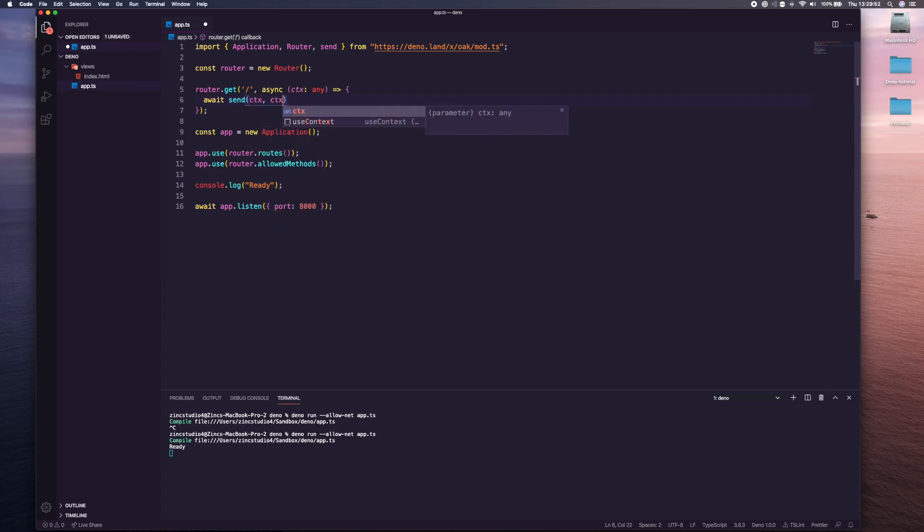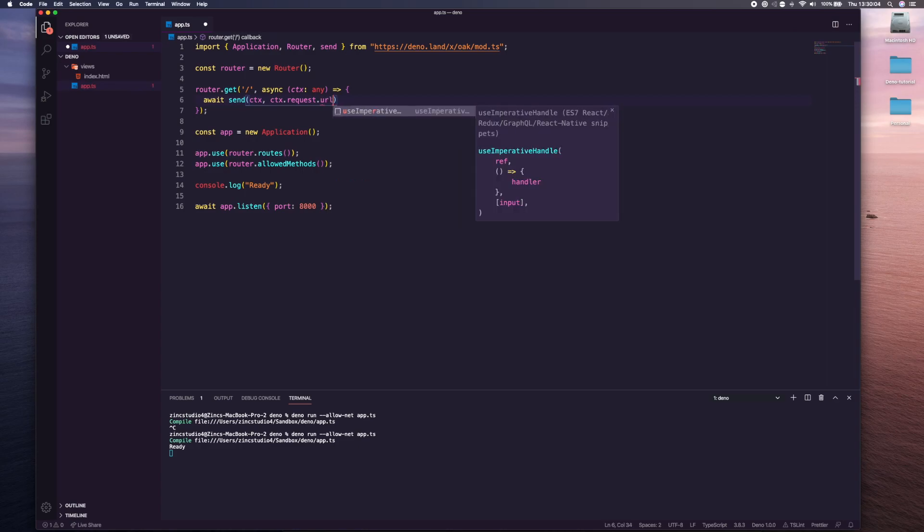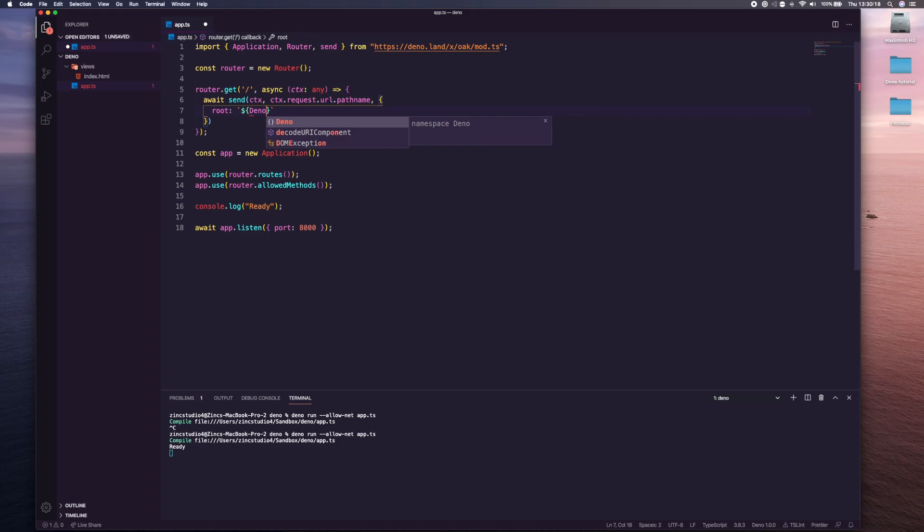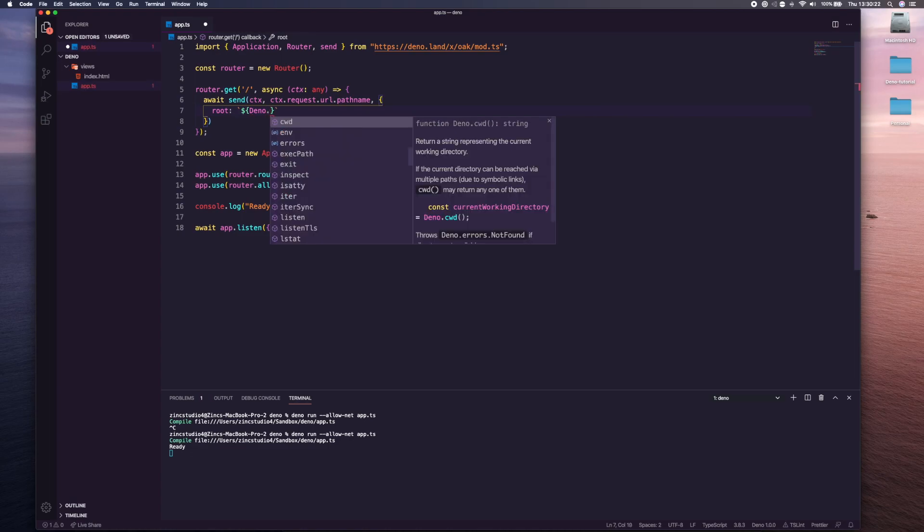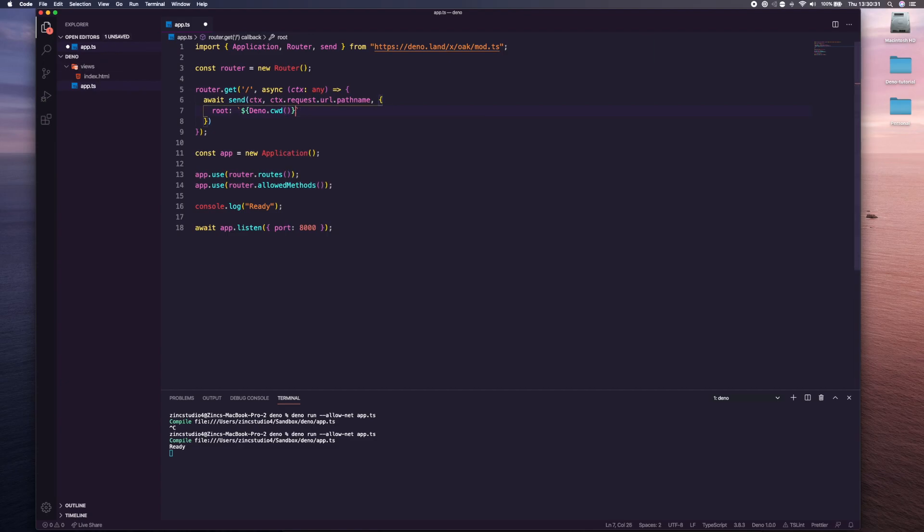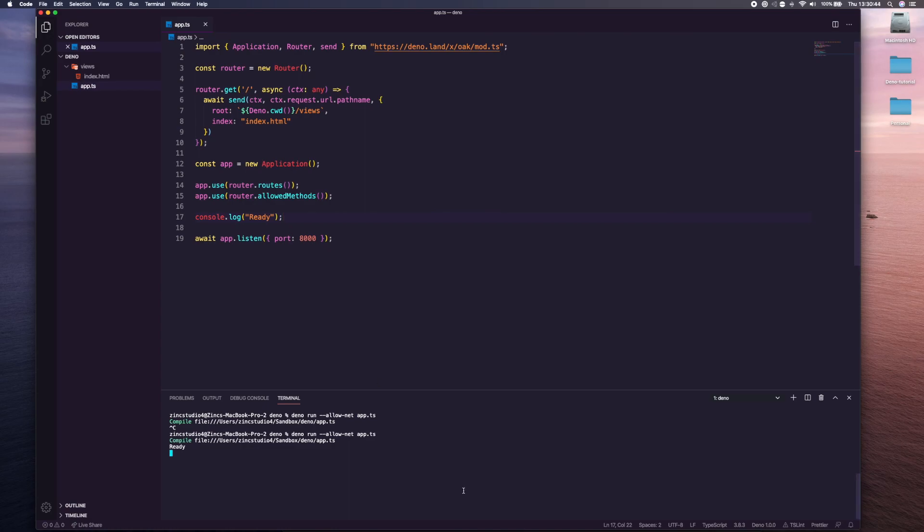And now we can say in here we could say await send, and we can put in here context and then we say context.request.url.pathname. Then we need to pass through this object which is going to have the root. This is the root file of where our views are kept. We're going to use Deno's info, so we're using the Deno namespace. Deno.cwd which is a function which basically says here it returns a string representing the current working directory. It gets the current directory, then we'll say they're in the views folder, and then we say the index file is called index.html.